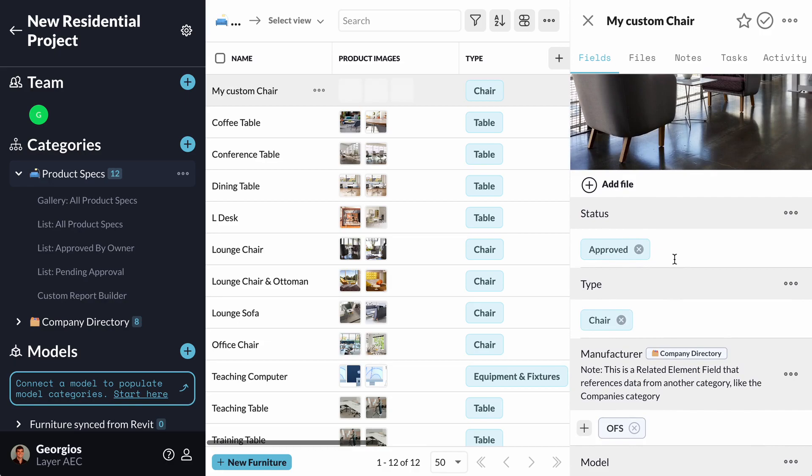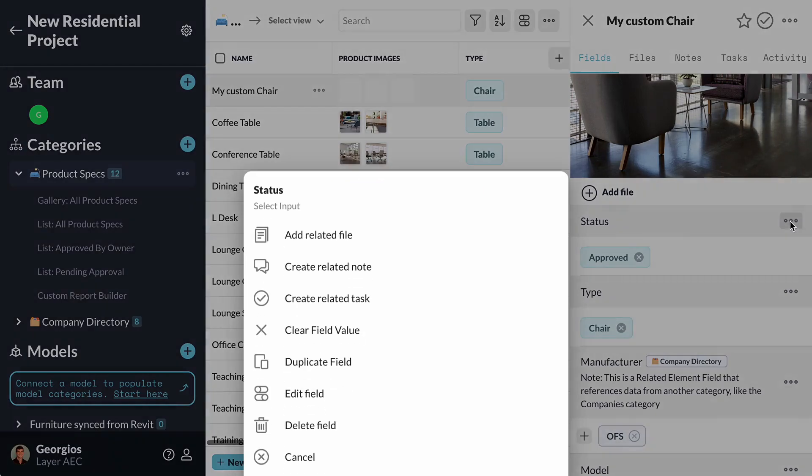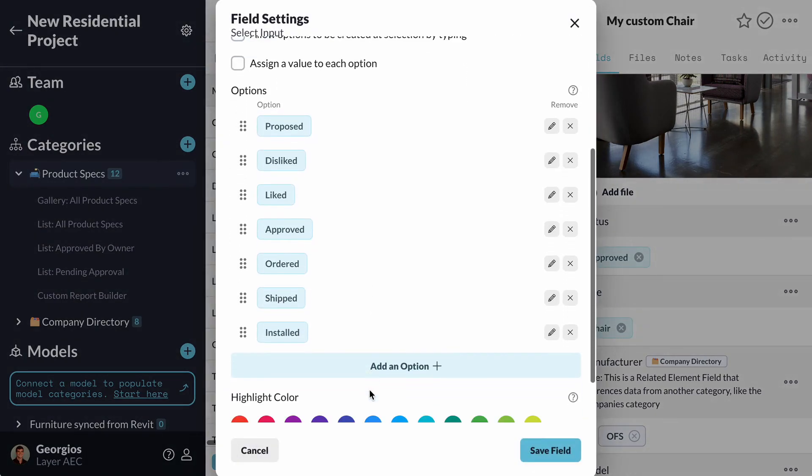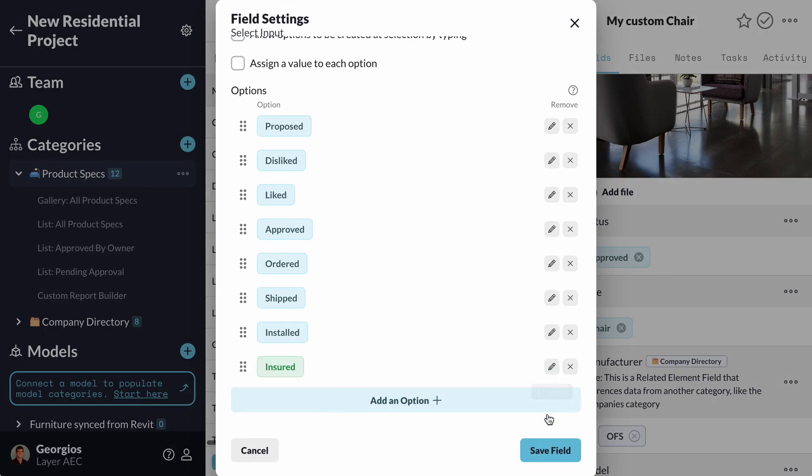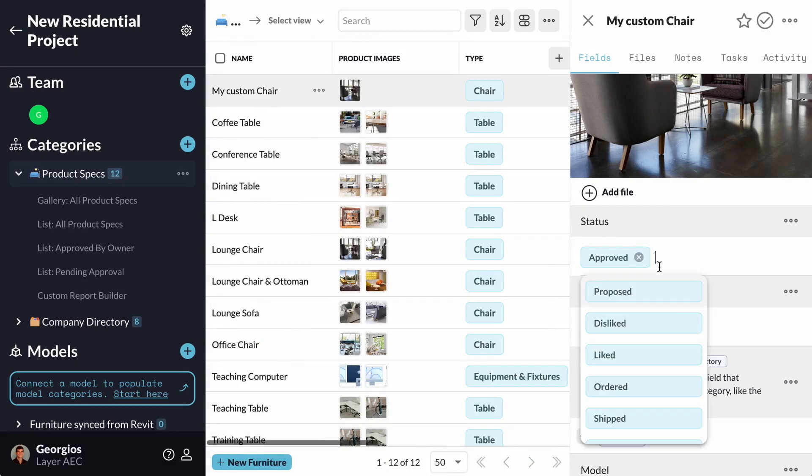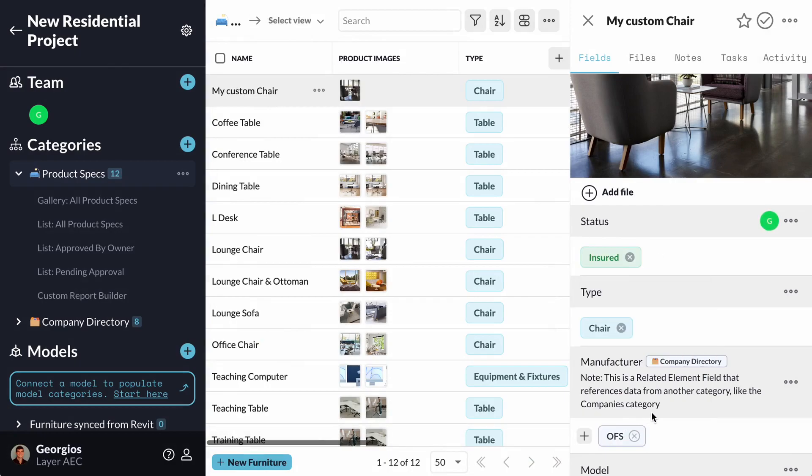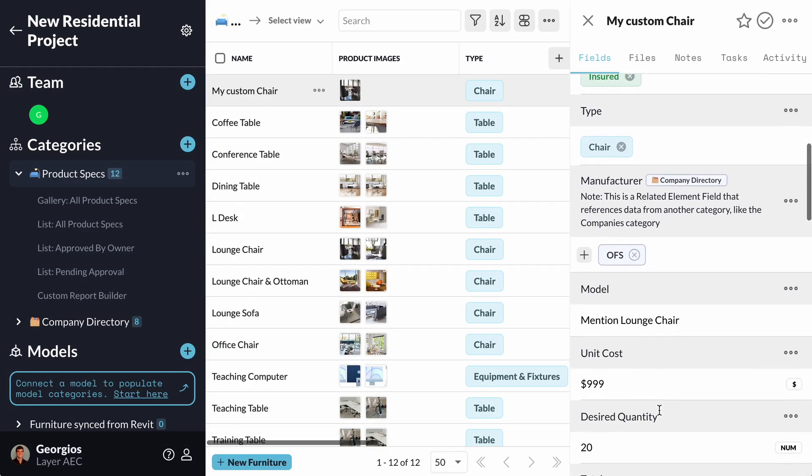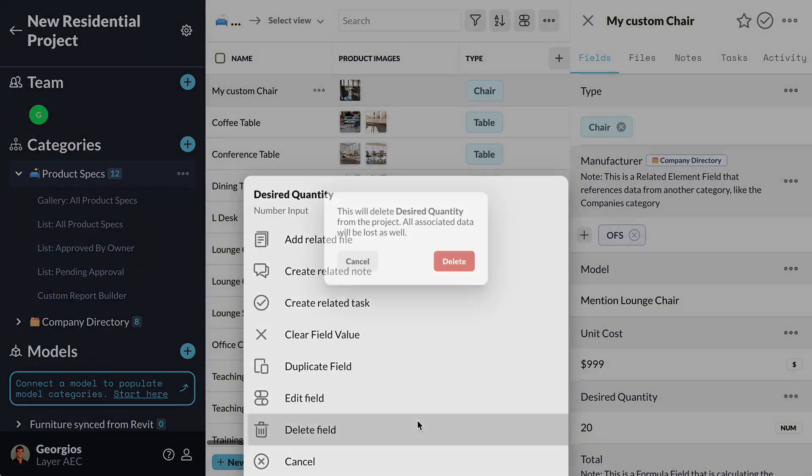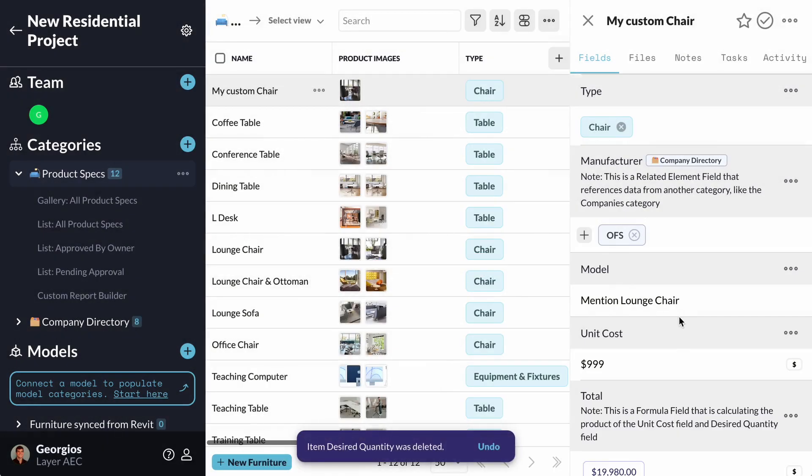Here's a select input field to track the status of my Product Specs. If I want to alter it, I can click Edit Field and change its options. If I see a field that I have no use for, I can simply delete it.